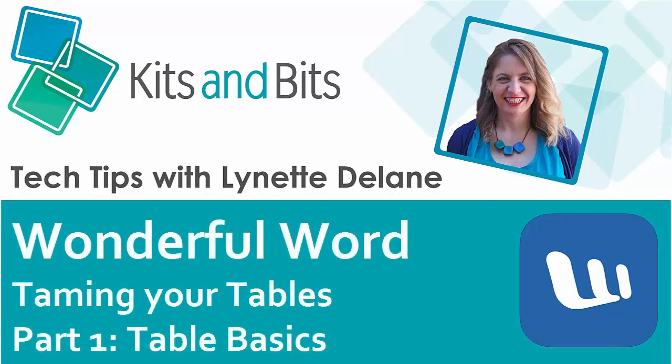Hi everybody, it's Lynette from Kits and Bits here. Today we're going to look at table basics, how to insert new tables, how to add or delete rows, and much more.